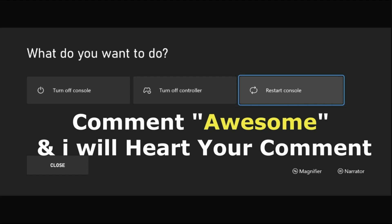That's it guys! Comment 'Awesome' in the comment box so I will heart your comment. Like the video and you are good to go.